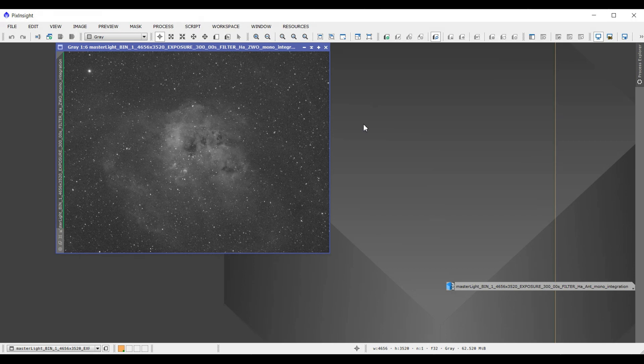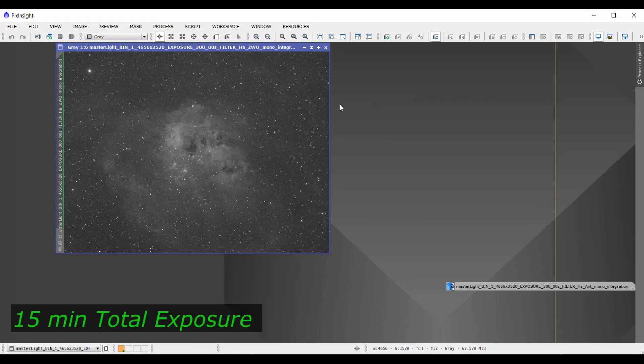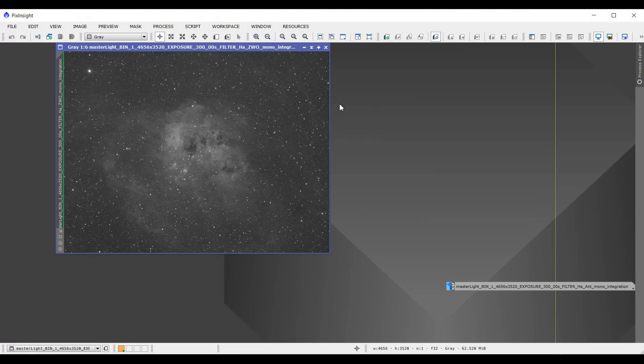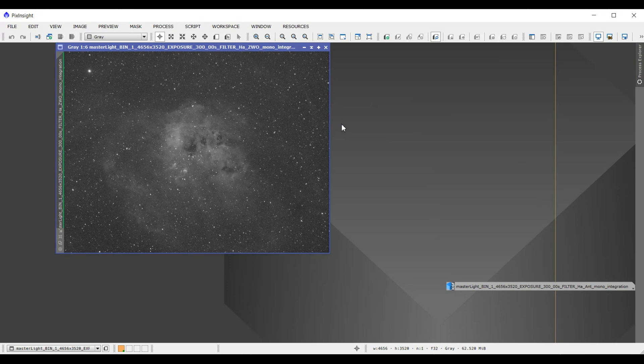This actually is three five-minute subs and all I've done is I've stacked them. I didn't do any processing. The only thing I have done with it is I did darks and bias, but I didn't even do the flats on it. This is pretty much a stacked image, what you see is what you got. I didn't even do a background extraction either, I just left it as is to do a good comparison.